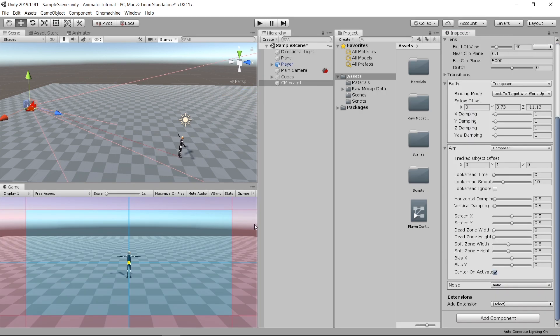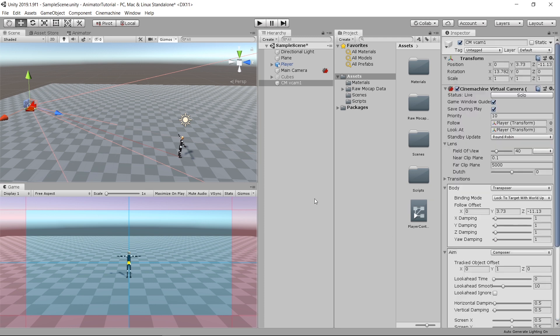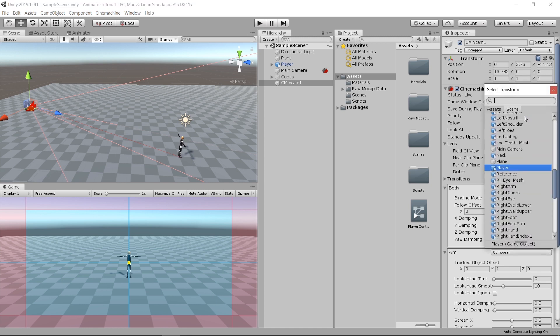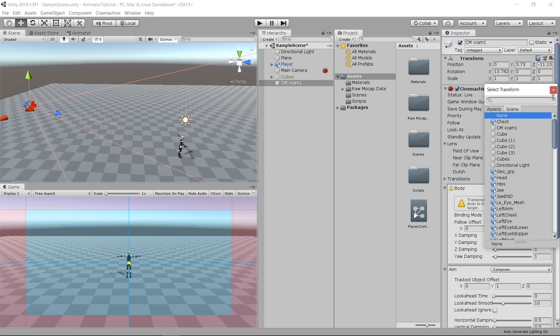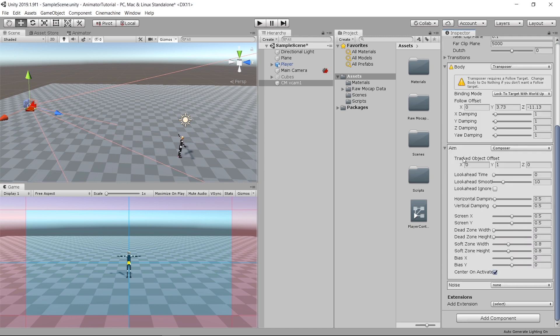So let's get into these red and cyan rectangles and understand them. Before explaining them, I'll just make the camera look at the player but not follow him. Assign follow to none. And now we've got the dead zone and soft zone.